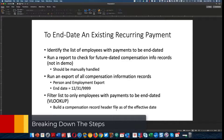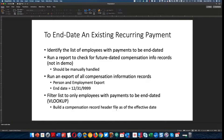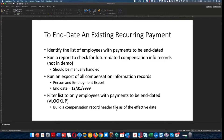In order to end date existing recurring payments, first we're going to obviously identify the list of employees with the payments that need to be end dated. We're going to run a report and we need to check if any of these people have future dated compensation information records. If there are, then we're probably going to want to handle those people manually. I have not included this step in the demo for brevity's sake, but it's definitely something you would need to do, because otherwise you're probably going to continue that recurring payment too long if you don't check for those future dated records.